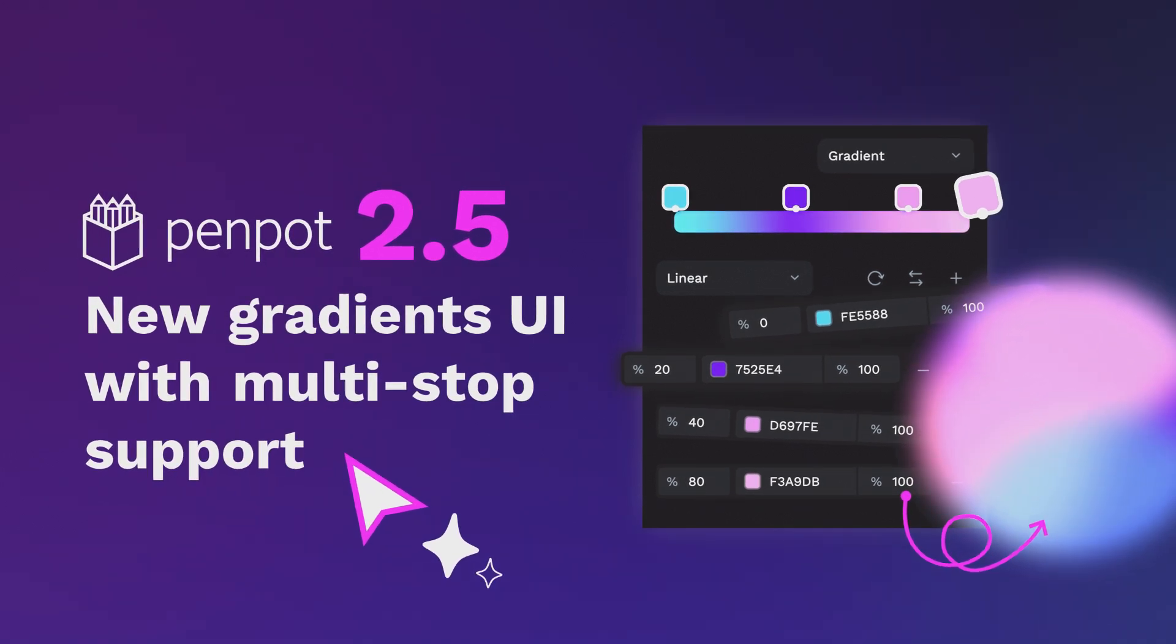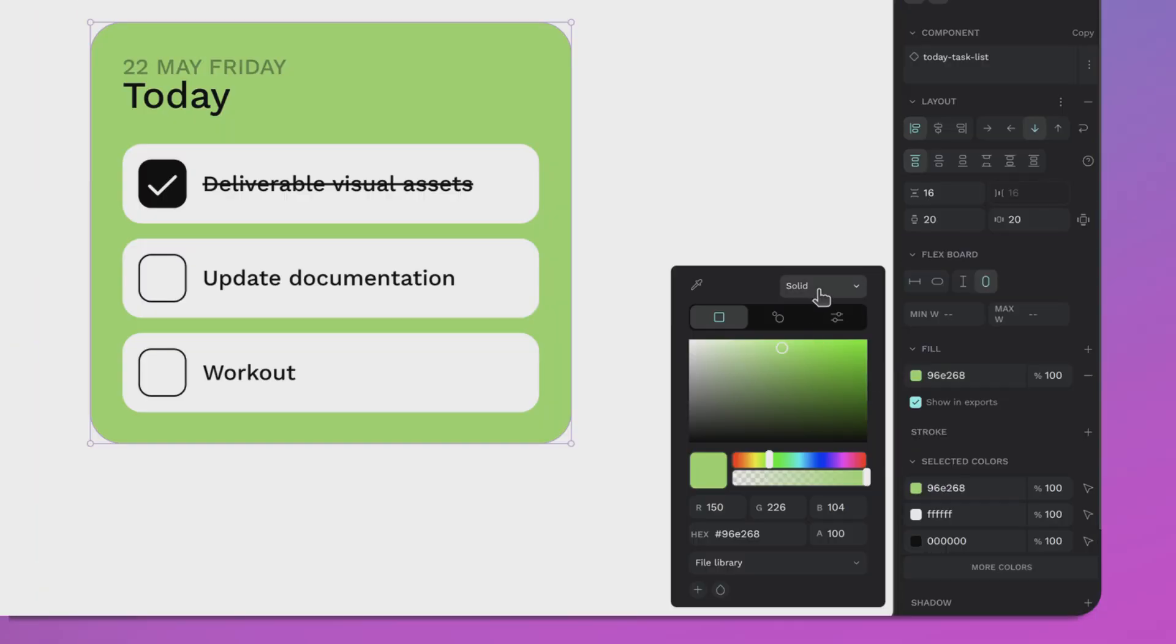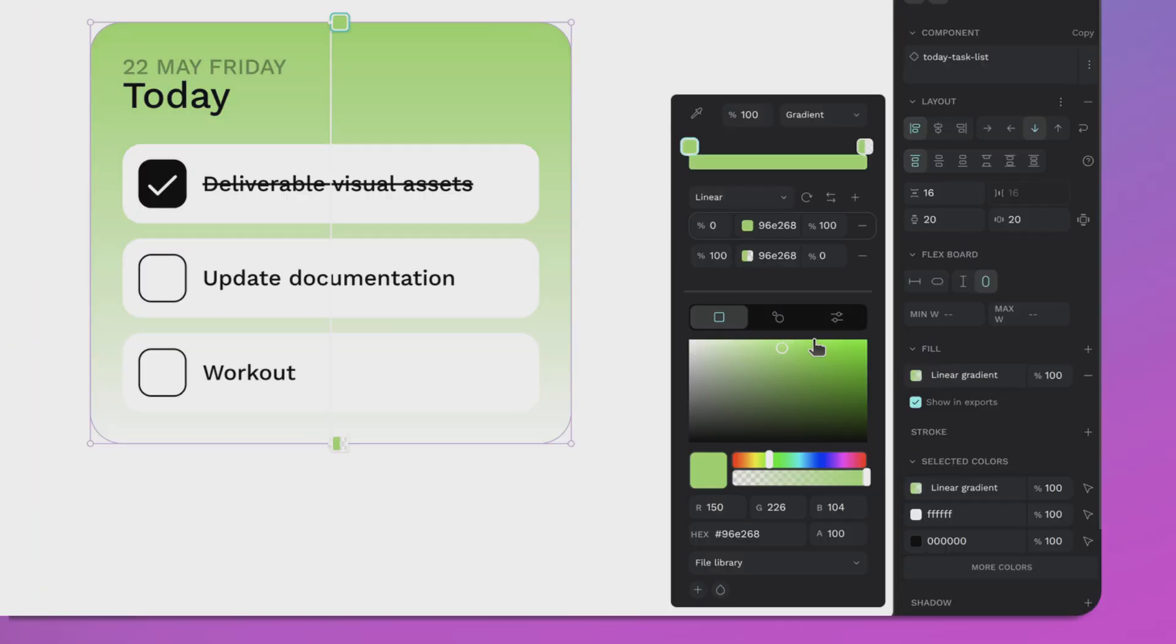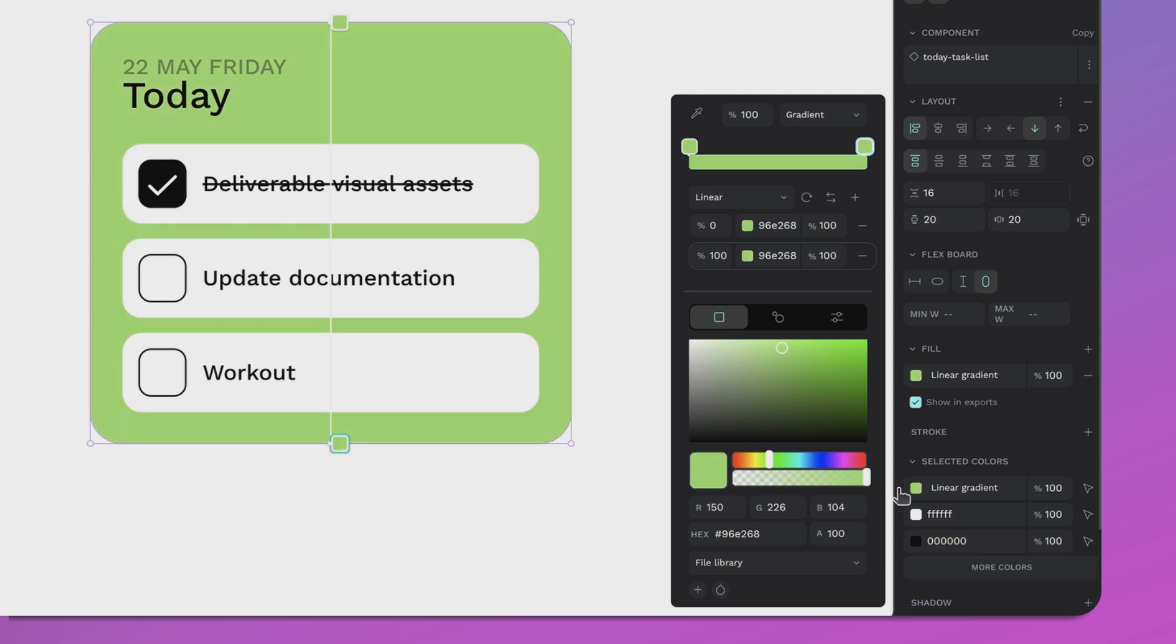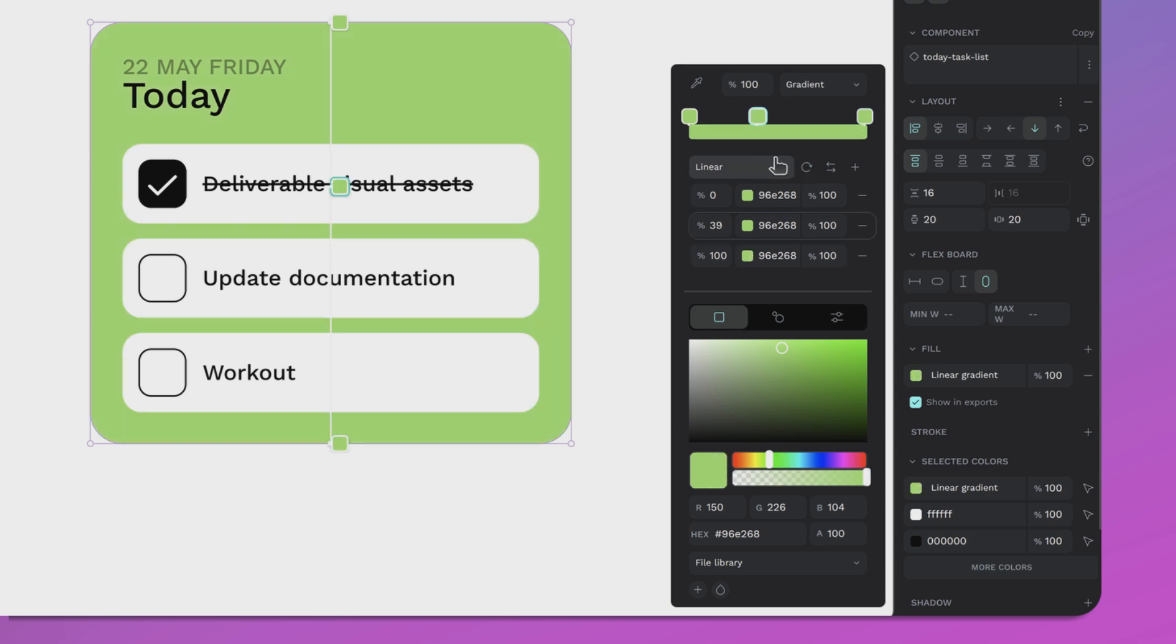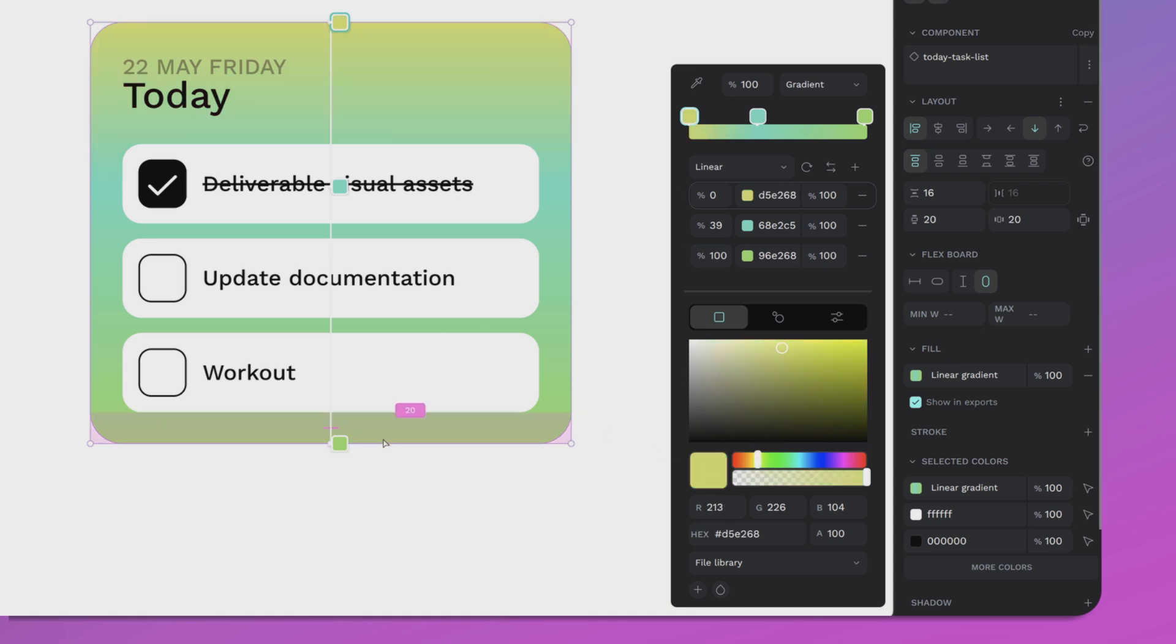All right, let's talk about gradients. One of the most requested features is finally here - we now have multi-step gradients available. You can pick and choose between colors and set different steps. You can also manage